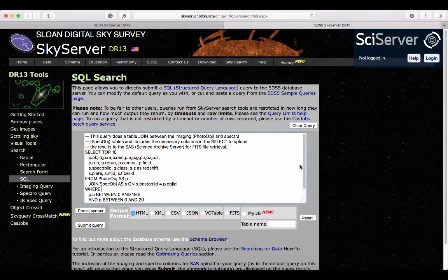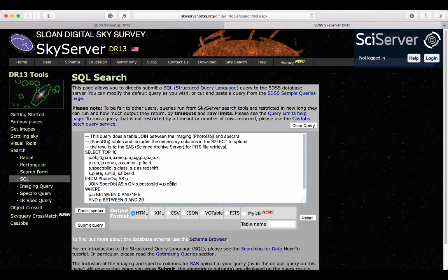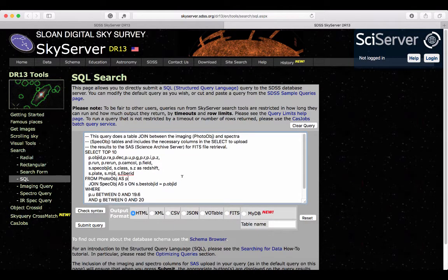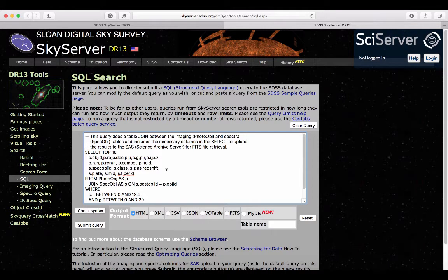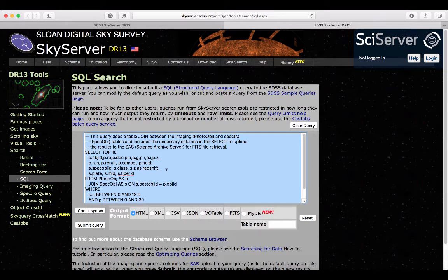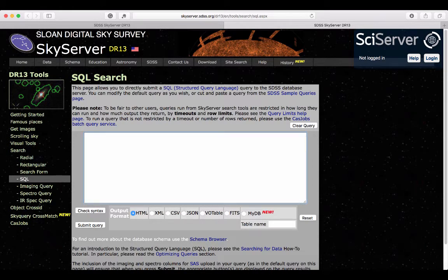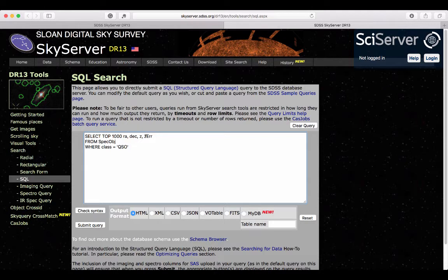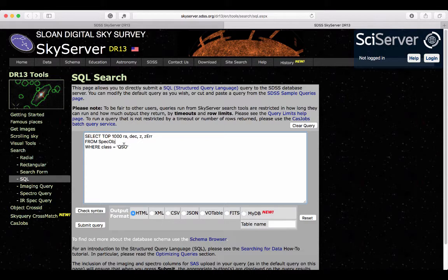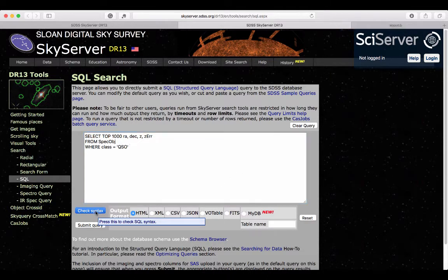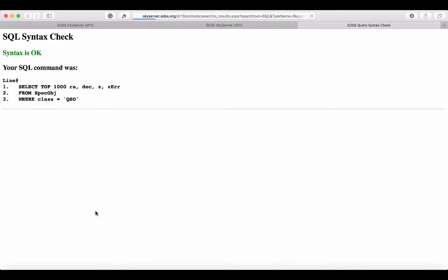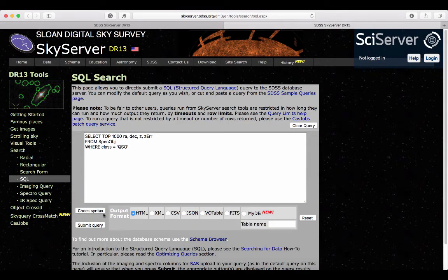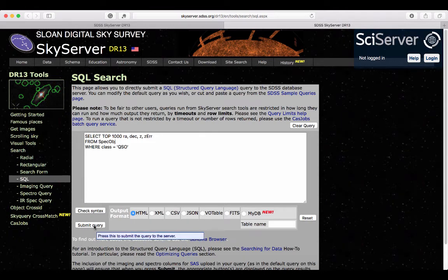So if we go on SkyServer, at the page that's written up here, this is the default example that they show when you load the page. And so we're going to replace this with the query that we just declared. So select top thousand, where the columns are RA, DEC, Z, and Z error, from the spec object view, or virtual table, where the class equals QSO. You can actually check your syntax to make sure that everything is OK. So here my syntax is OK. So then you can submit the query.